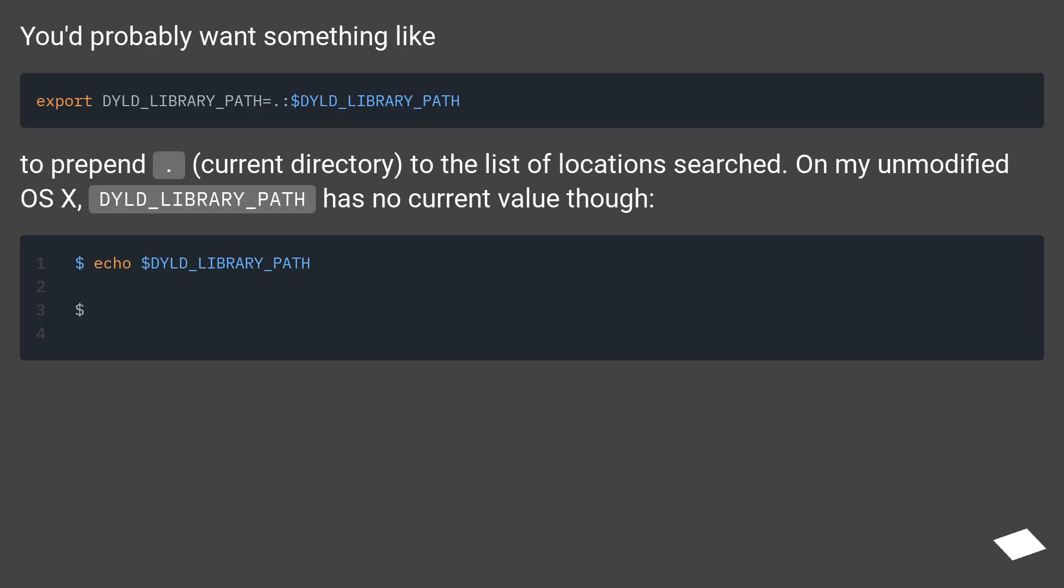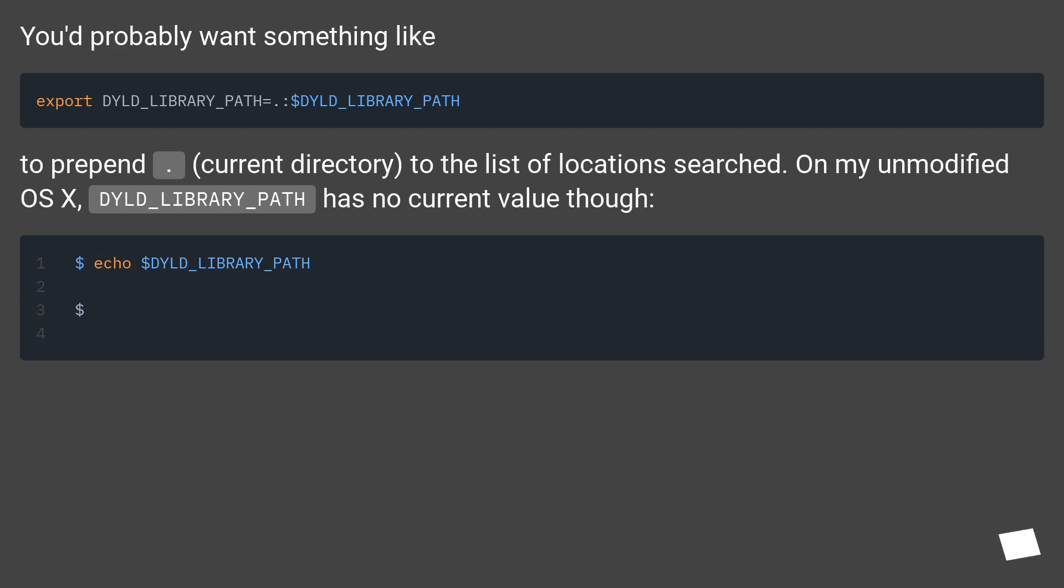You'd probably want something like [an example command] to prepend current directory to the list of locations searched. On my unmodified OS X, DYLD_LIBRARY_PATH has no current value though.